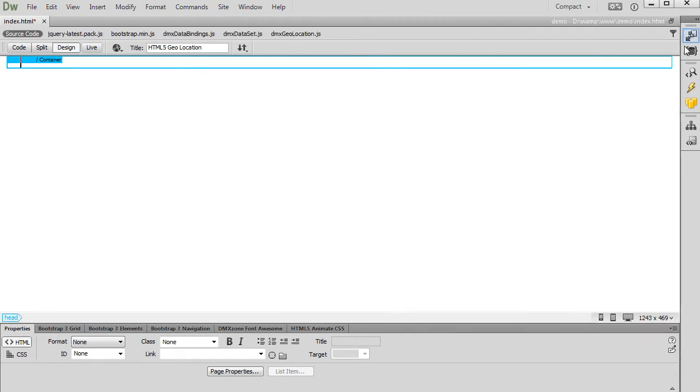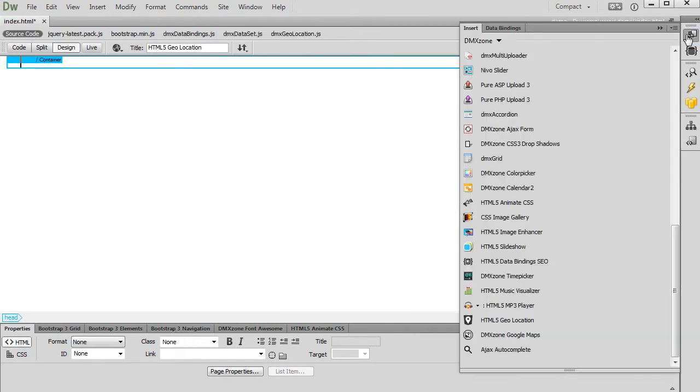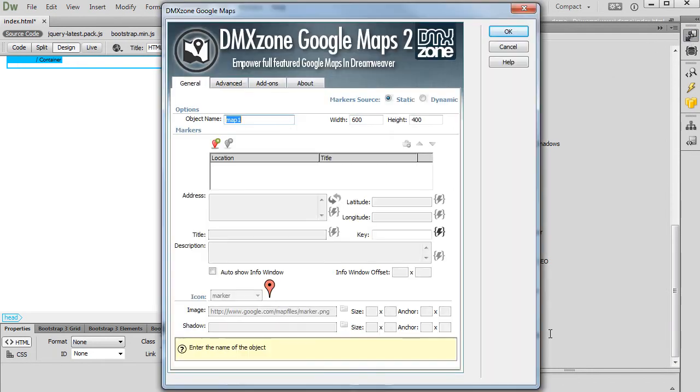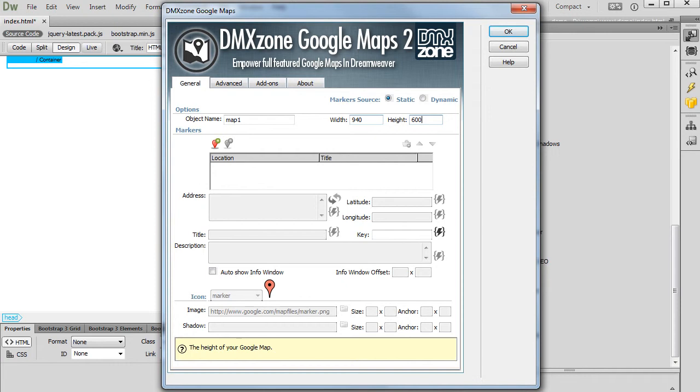Now, let's insert the map on our page. Select DMX Zone Google Maps. Setup the Map Width and Height. First, we are going to add a marker that displays our current location on the map.